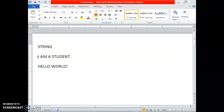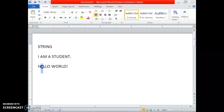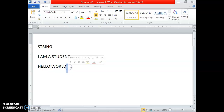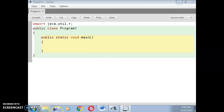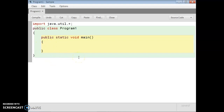Each and every single thing in a string is called a character. For example, 'R' is a character, blank space is a character, 'A' is a character, 'M' is a character. A full stop is also a character. Similarly, 'H', 'E', blank space, and the exclamation sign are all characters. So each and every single thing in a string is called a character.